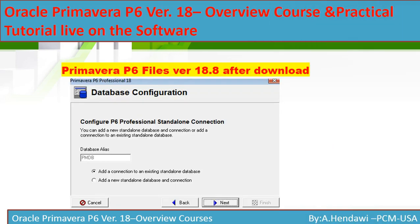After that you will get to 'Configure P6 Professional Database Standalone.' You have the database alias shown there, and you're going to choose 'Add a New Standalone Database' — that's the second option, not the first highlighted one.